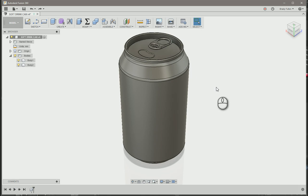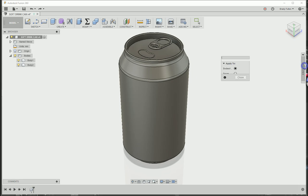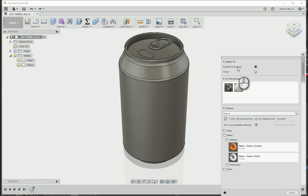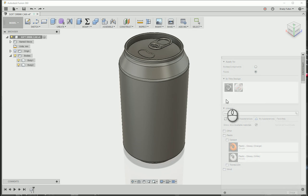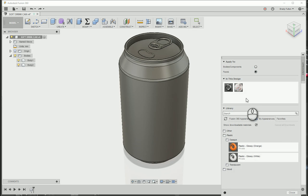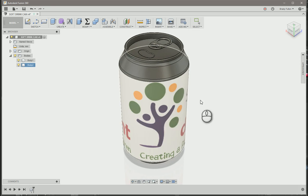Another way is actually to modify an appearance with that file. So I'm just going to hit A for appearance. Open that up. Make sure this is applied to just faces if you just want this one surface. So I'm going to drag my can wrap appearance onto that. There you go.